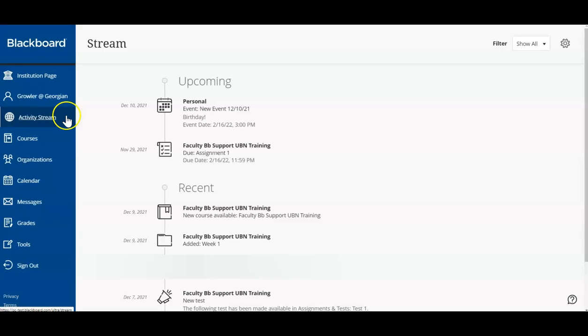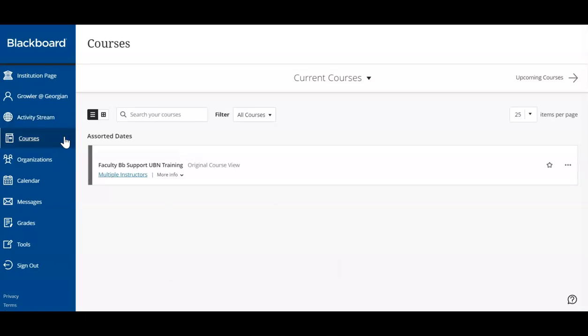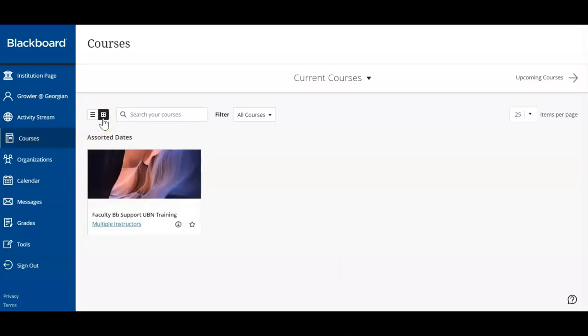Let's now review the courses tab. You'll be able to see a full list of the current classes you're enrolled in. You can also choose to use the tile view. This is simply a more visual way of categorizing your courses.